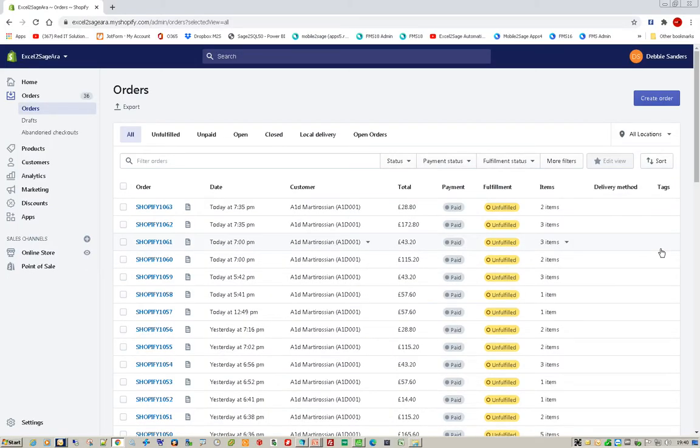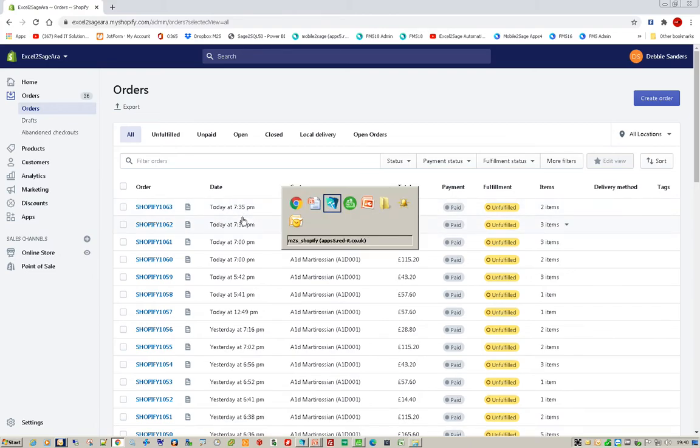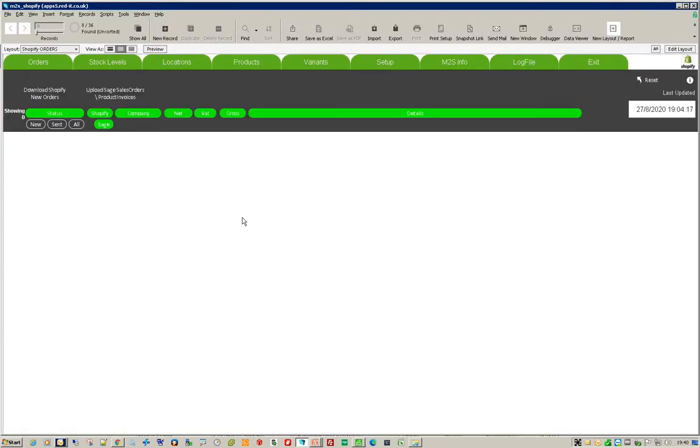So here's my Shopify admin console and I can see that I've had two orders in at about half past seven. If I look at Shopify to Sage, I can see the last time I looked at it was at about seven o'clock and I haven't got any new orders in.